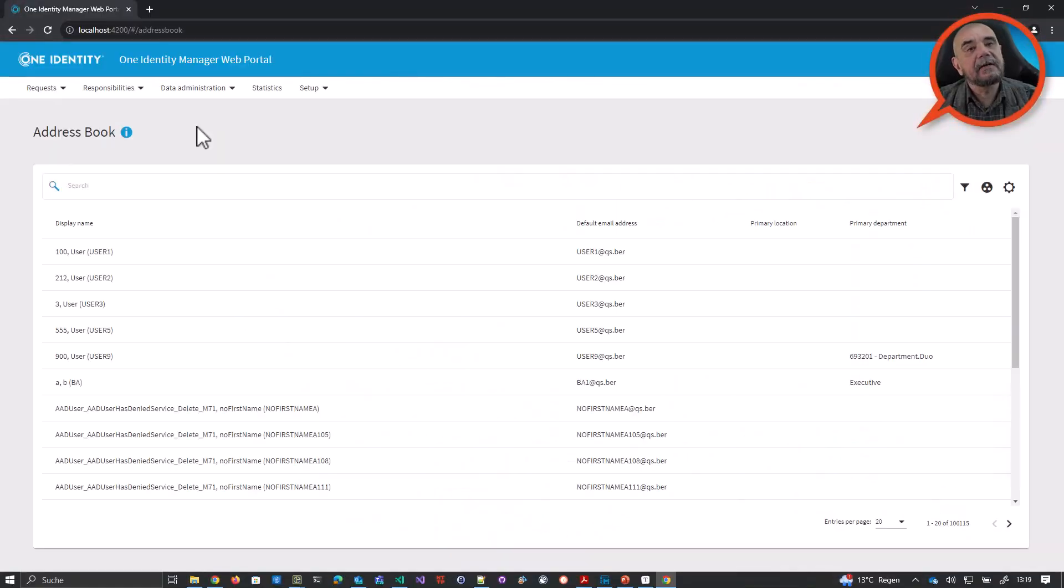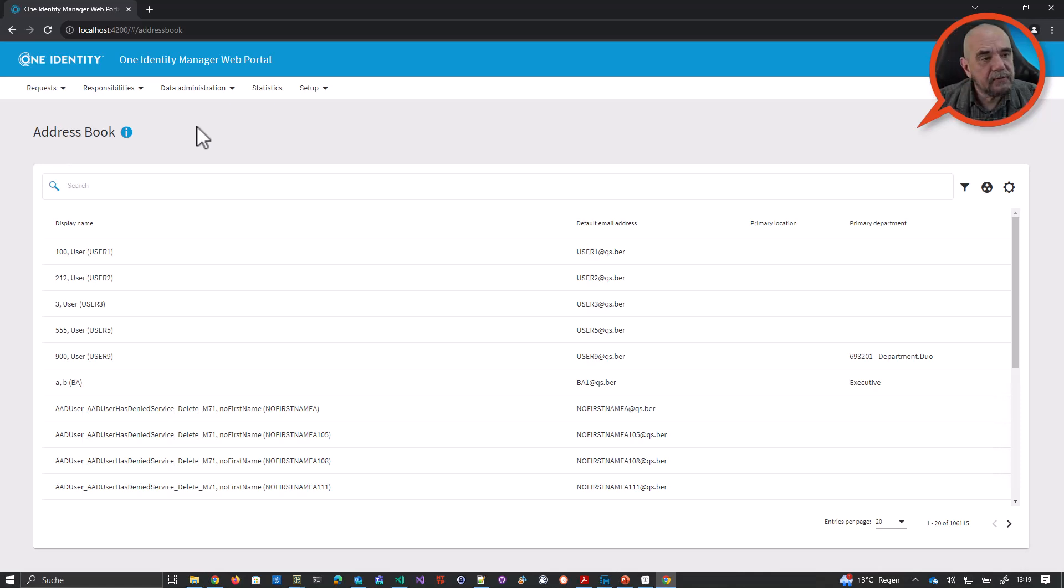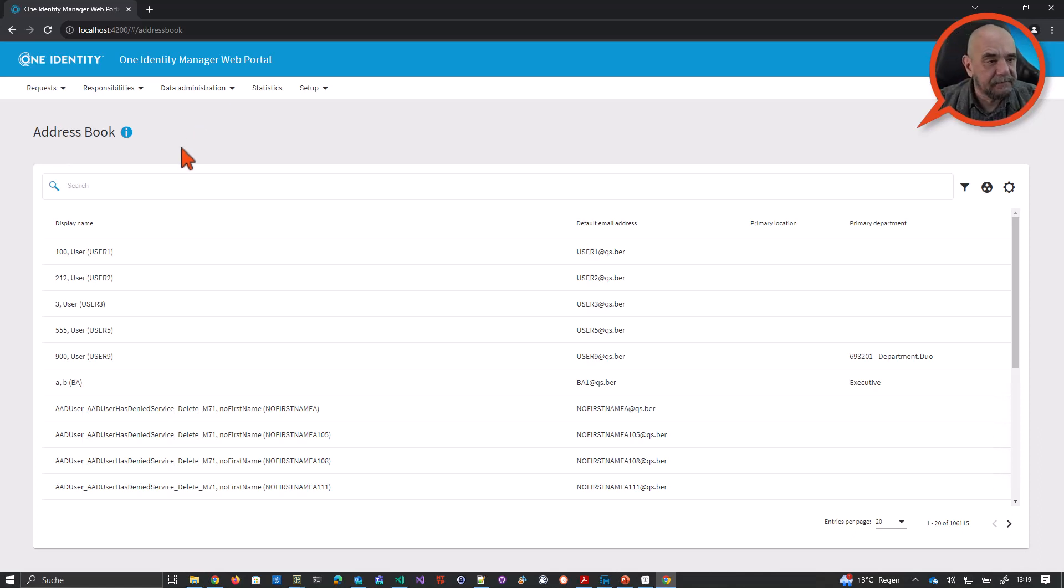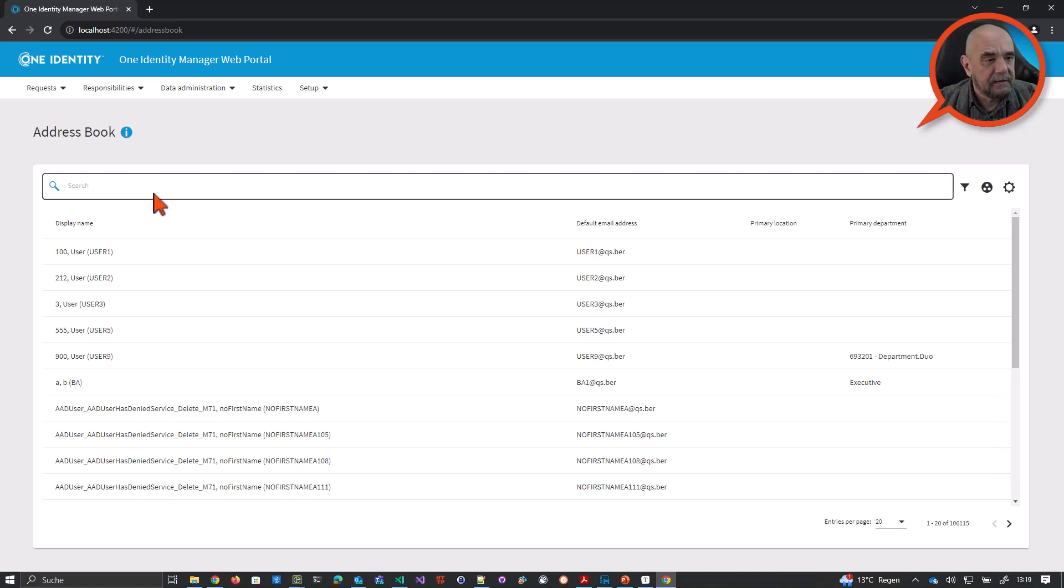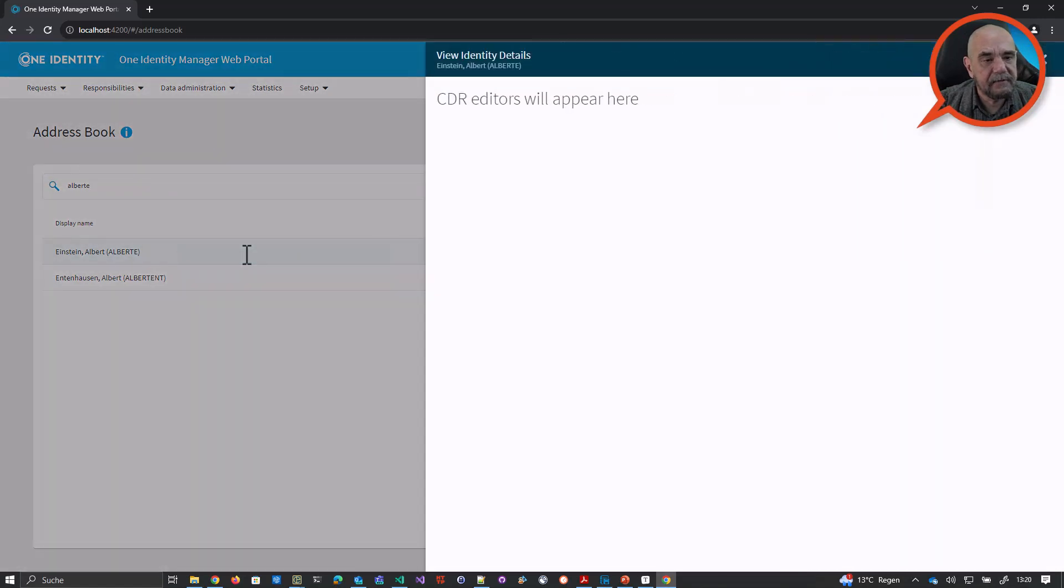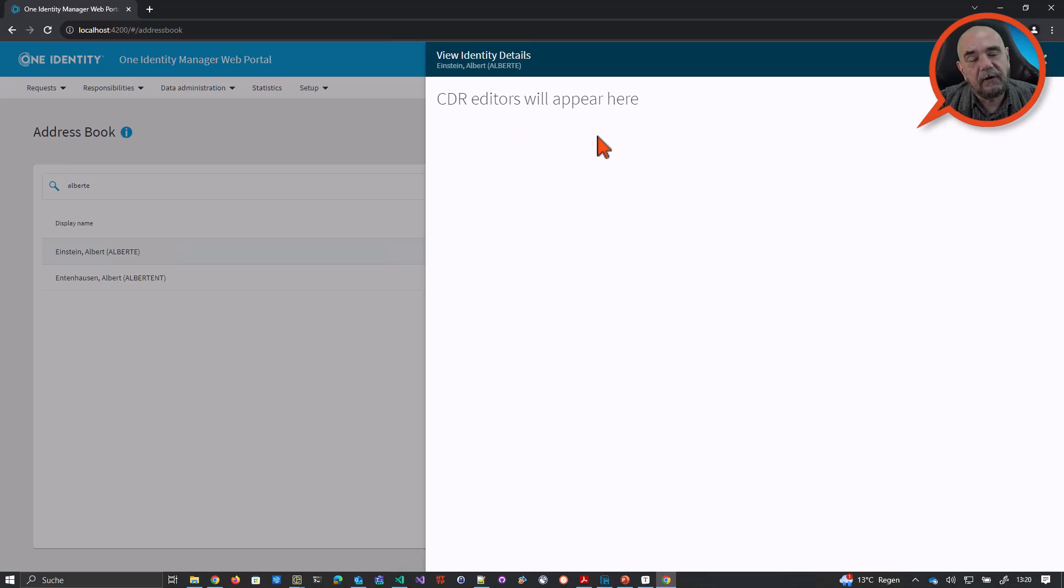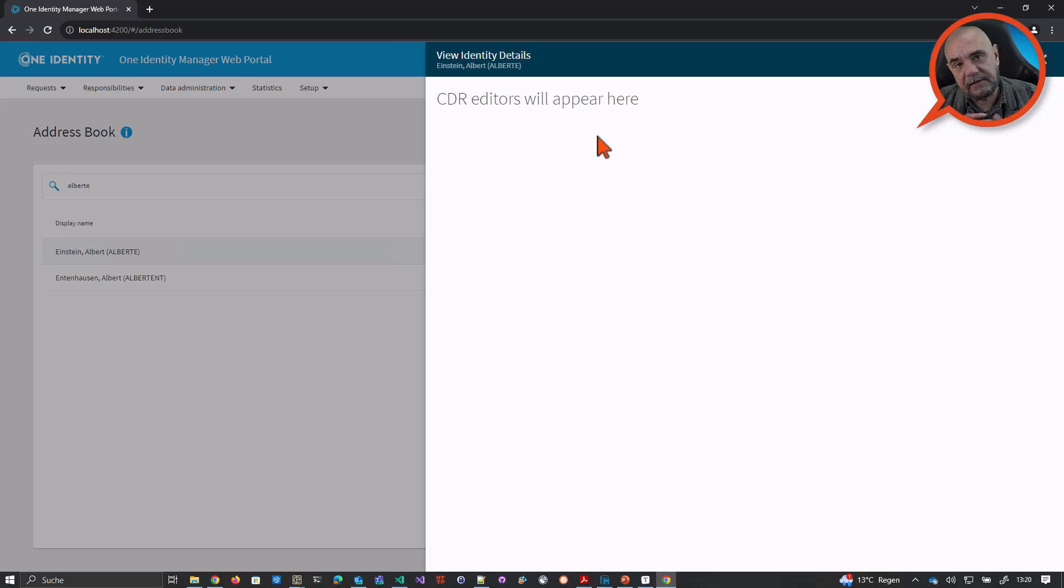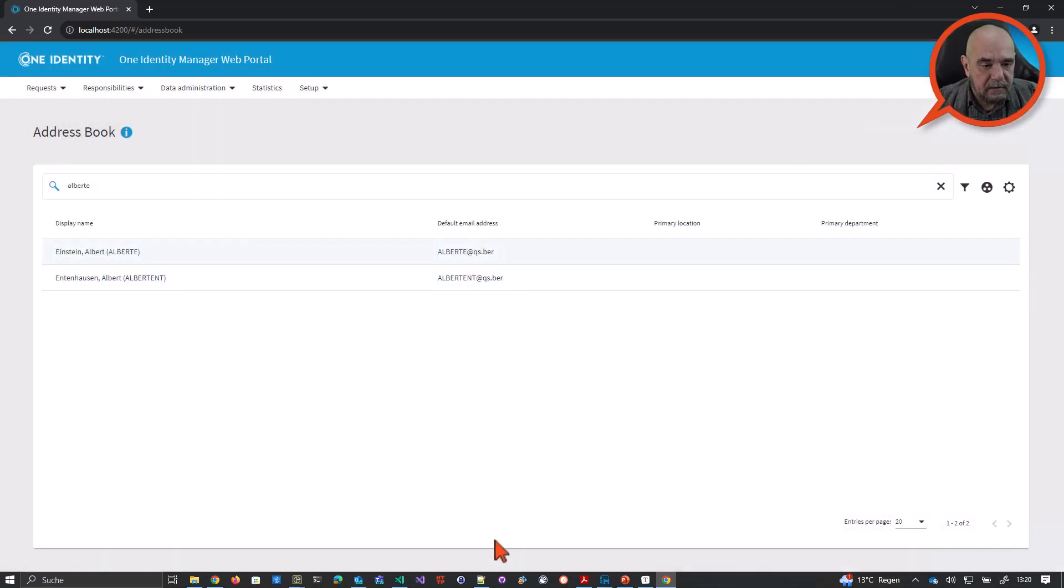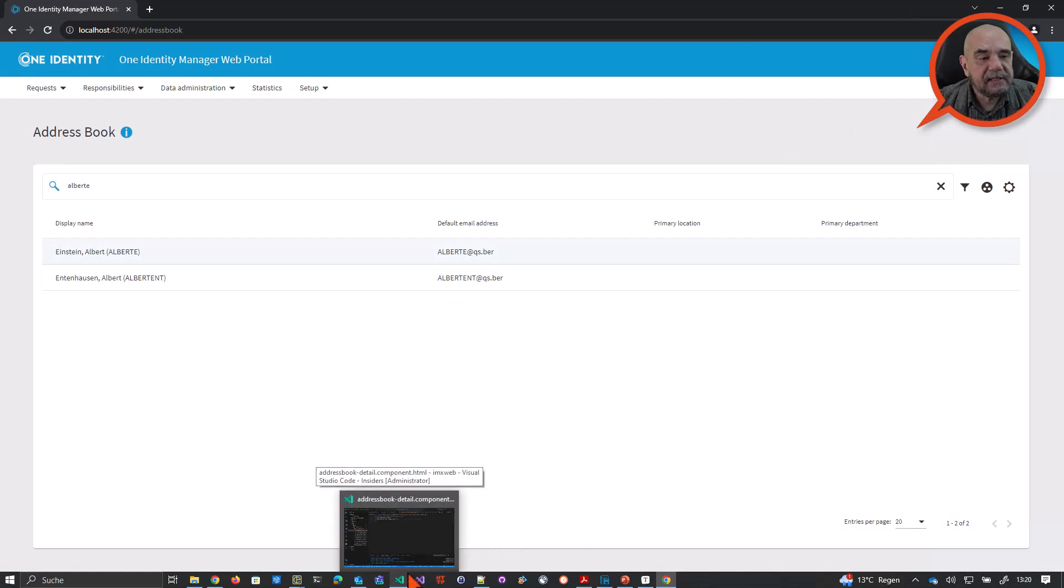Now, let's start implementing a very, very simplistic CDR form. What we will do is, you all know, I guess, the address book in the portal. And we will implement a component in a side sheet which will show the selected properties of a selected identity. So let me search for Mr. Einstein. Yeah, this guy here. And now, as you can see, right now, the form is empty. And we will now, step by step, change this. And in the end, you will see all the properties.